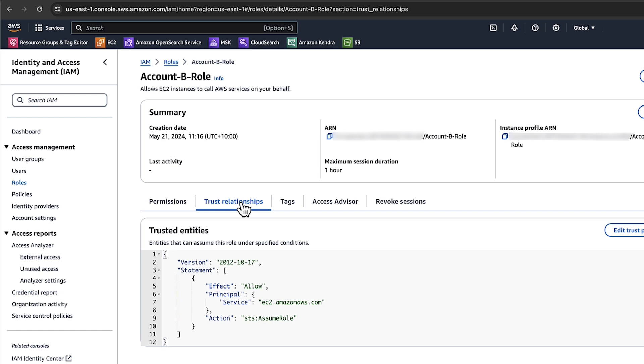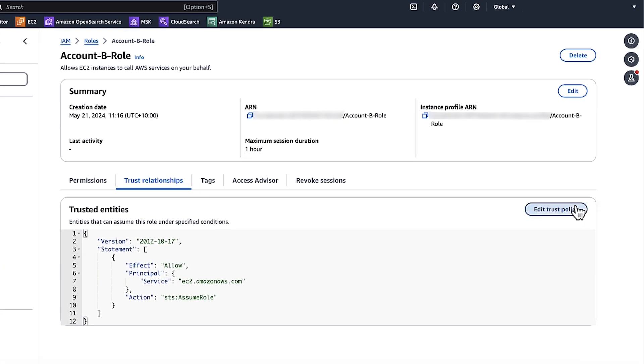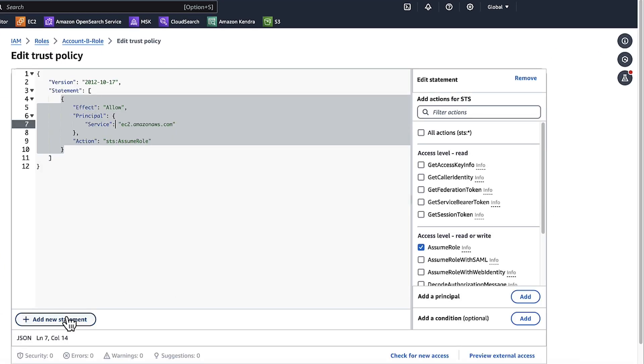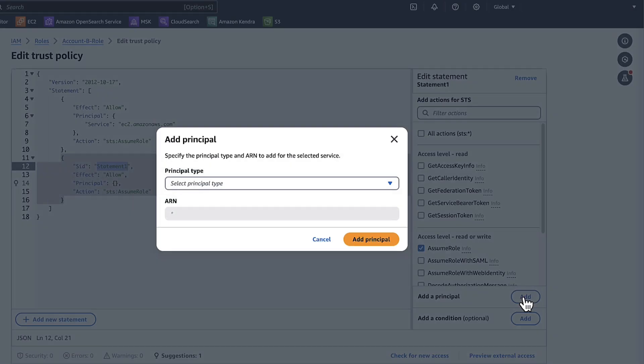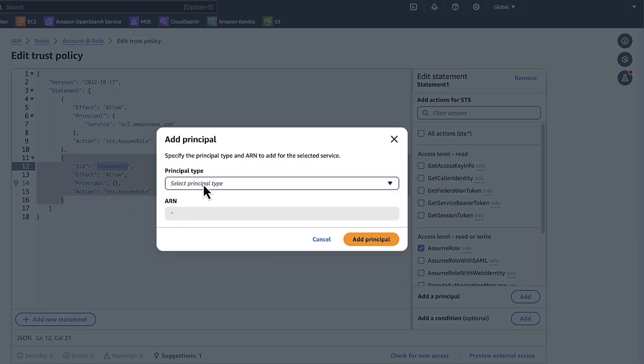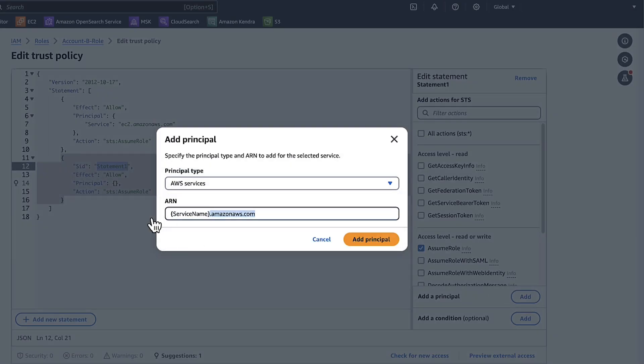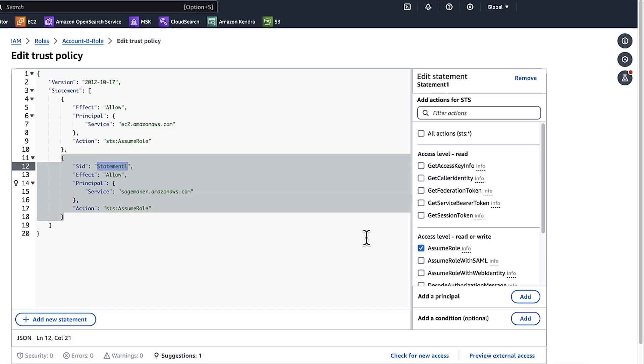Choose Trust Relationships. Choose Edit Trust Policy. Choose Add New Statement. Choose Add a Principle. Choose AWS Services. Change the service name to SageMaker. Choose Add Principle. Choose Update Policy.